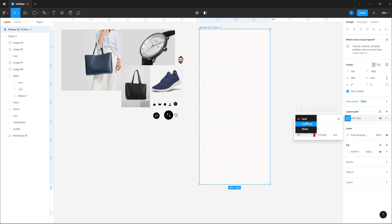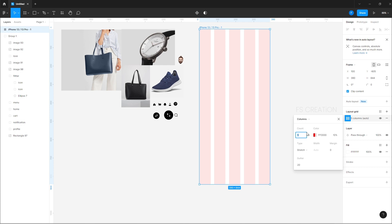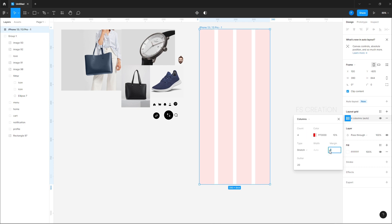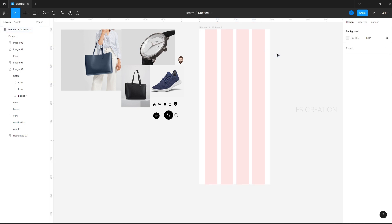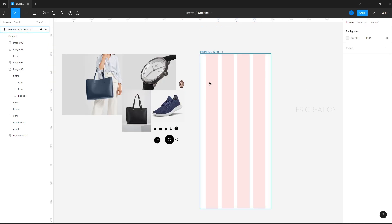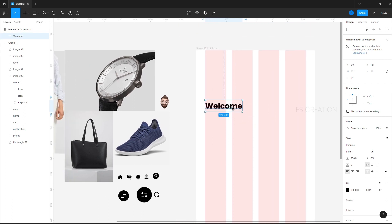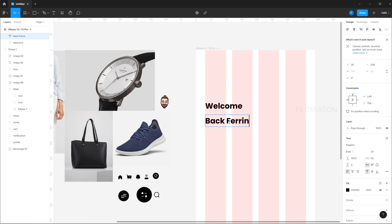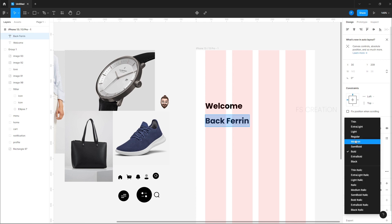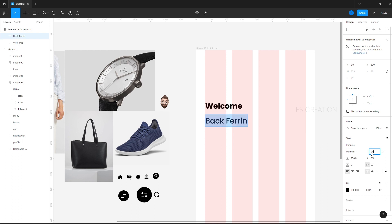Now we will change the grid to a column grid. We are going to set the count to 4 and the margin to 30 pixels. Then we'll create a base guide and add some dummy text — let's say 'Welcome', font size 25, bold.